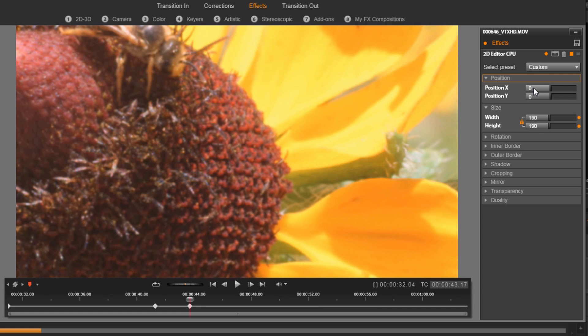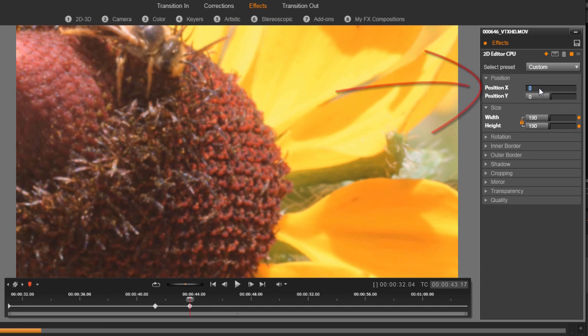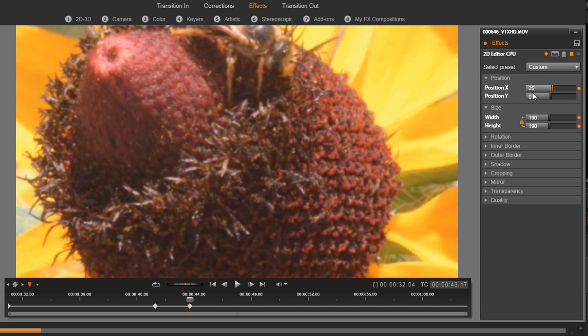And now you can do the same thing, you can slide it or you can type in. I'm going to type in this time. So I'm going to change the X position, which is the horizontal, and the Y position, which is the vertical.